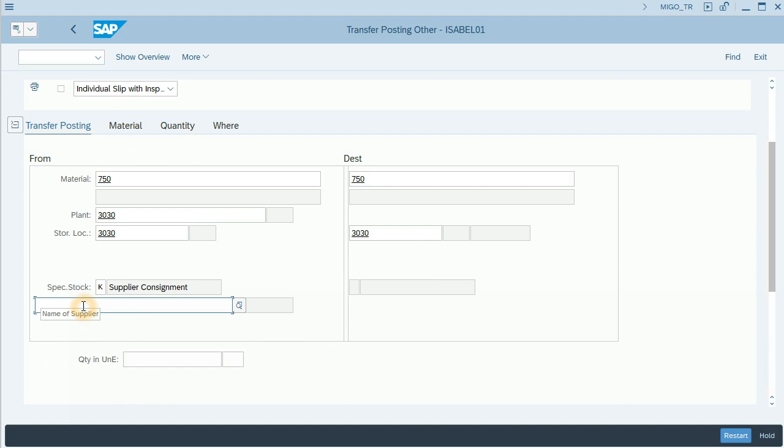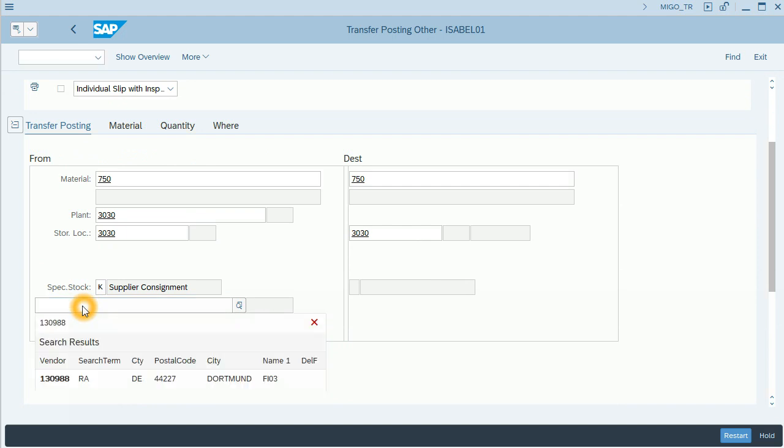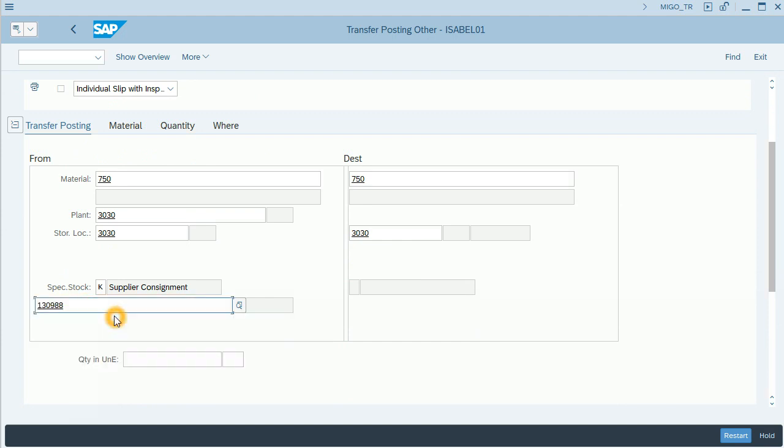We will need the supplier for consignment. In this case, we will transfer five units.